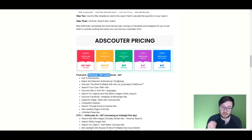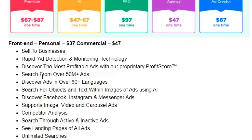This is a one-time fee, so let's look at what we get because this is super generous. On the front end, if you buy the commercial version you'll also be able to sell this to businesses. It's apparently a super fast software with ad detection and monitoring, so it keeps an eye on new things coming out. It uses a system called Profit Score which allows you to find very profitable ads, and it stores over 50 million ads — including inactive ads from the past that may have been profitable.